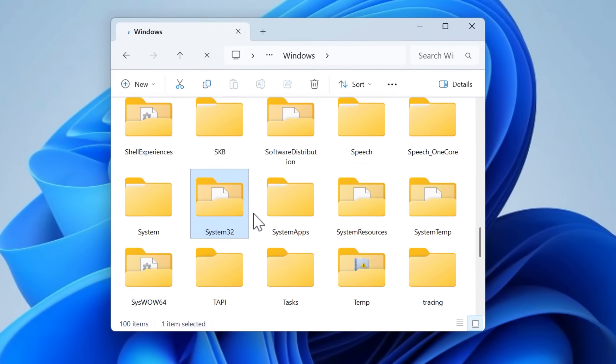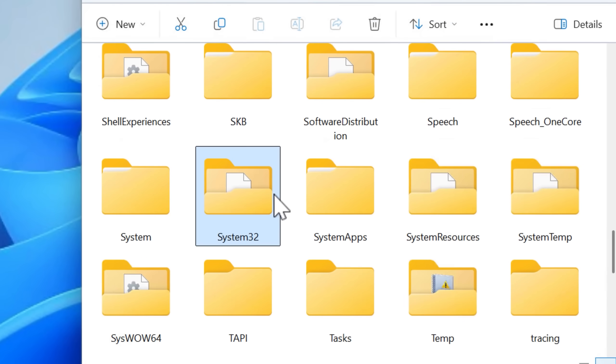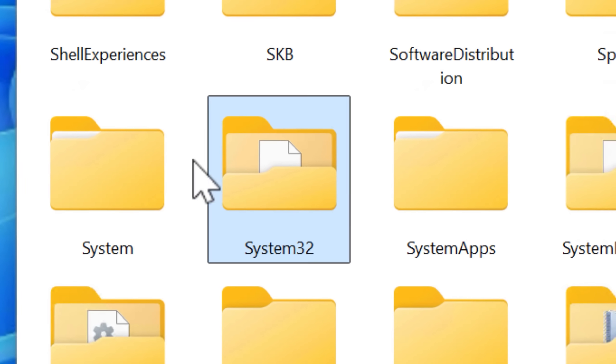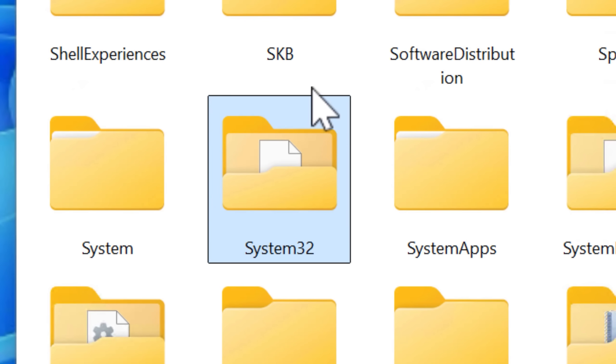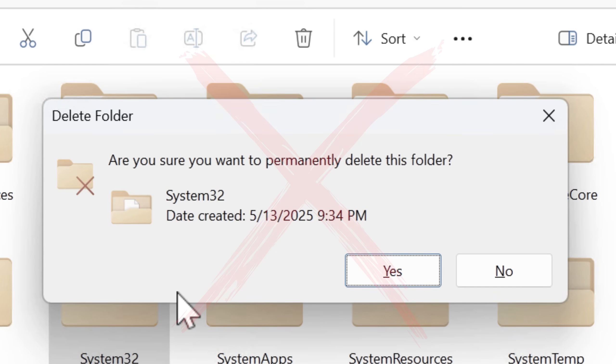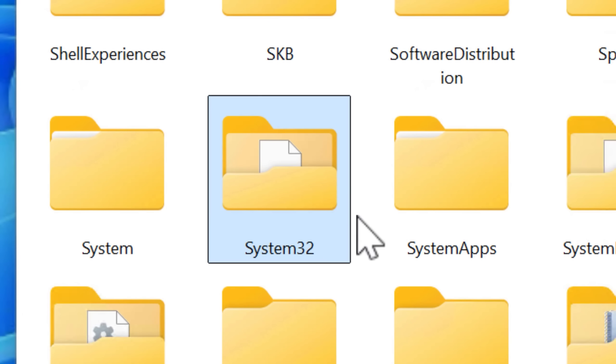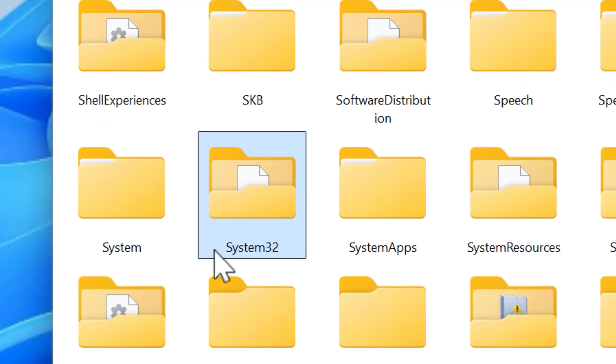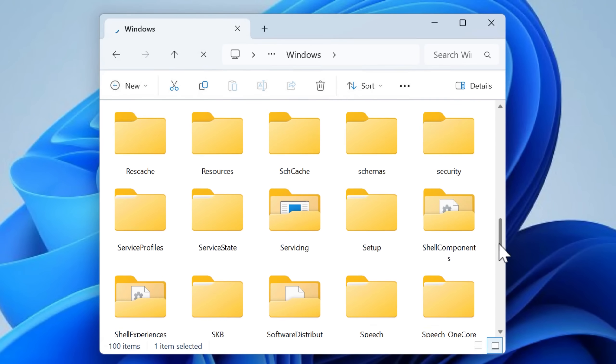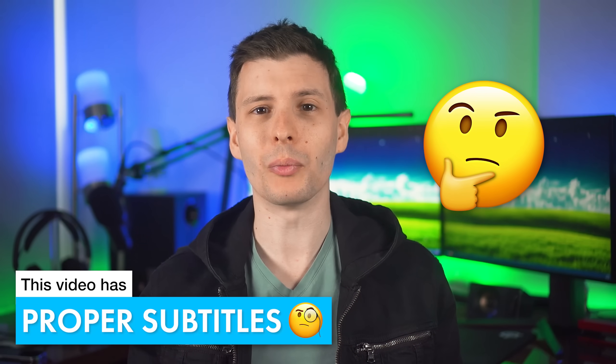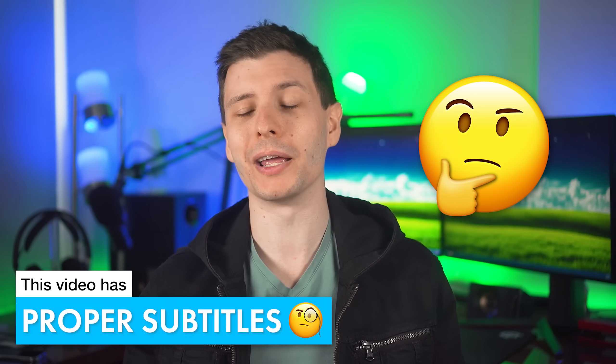System32, one of the many folders in the Windows installation directory. You've probably seen it, or maybe the meme about deleting it, which you should not do. Obviously it's an important folder, but certainly not the only one. So what exactly is its purpose, and why isn't there a System64 folder?